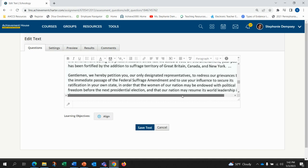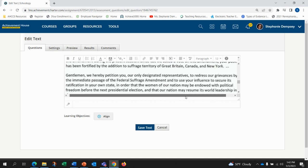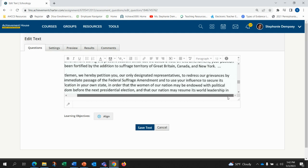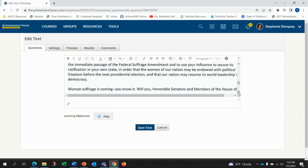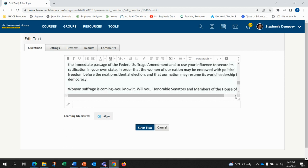Gentlemen, we hereby petition you our only designated representatives to redress our grievances by the immediate passage of the federal suffrage amendment and to use your influence to secure its ratification in your own state in order that the women of our nation may be endowed with political freedom before the next presidential election and that our nation may resume its world leadership in democracy.